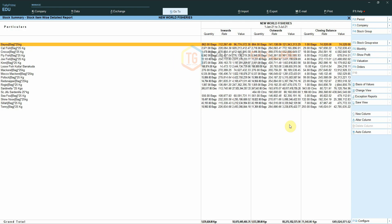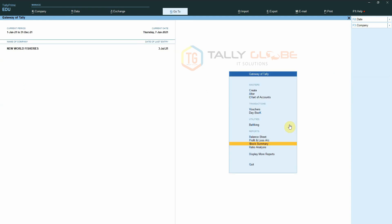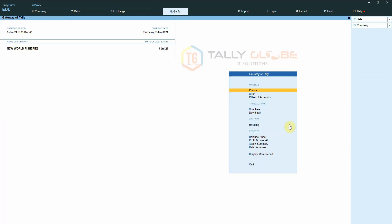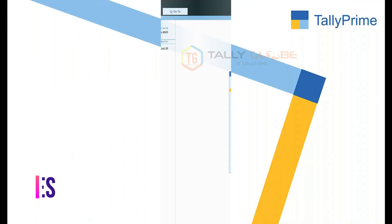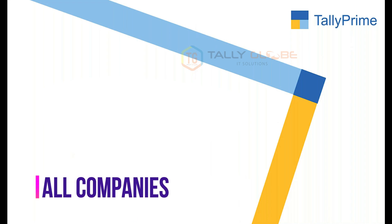Next, let us check the additional configuration option. Once we enable the additional configuration, we can see 'All Companies' and 'This Company' options in the Save View For option. All Companies means we can save our configuration for all companies that we open on this computer.